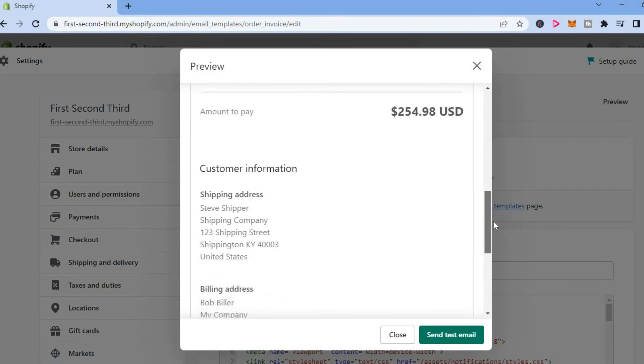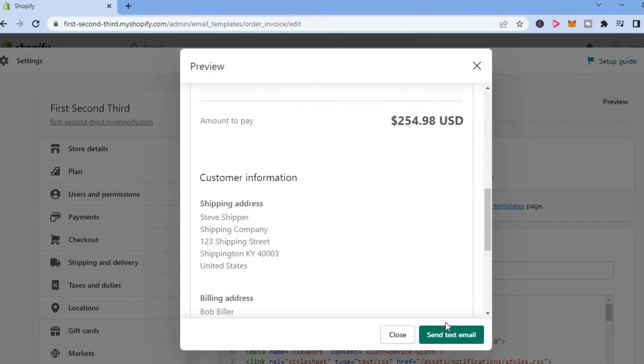Once you are finished doing this, you can simply tap on send right here. And that's it.